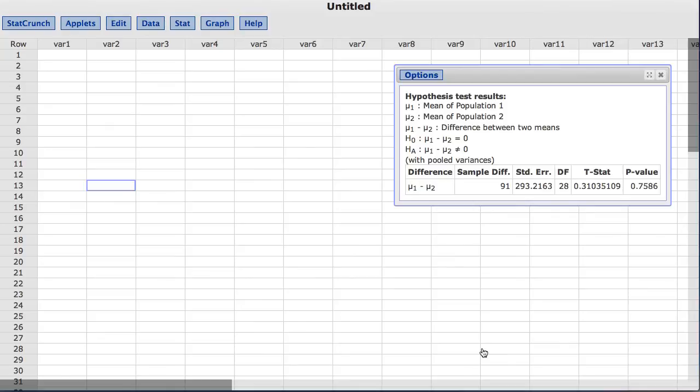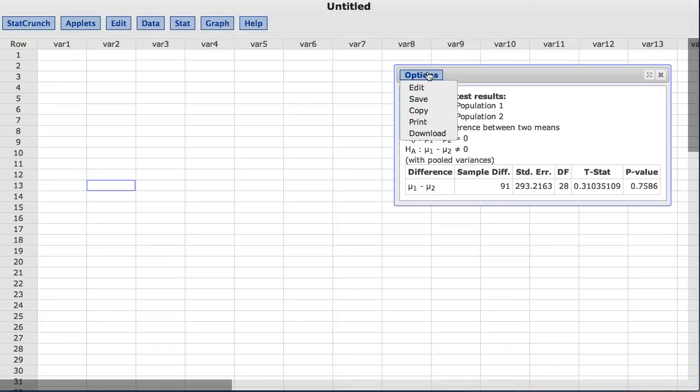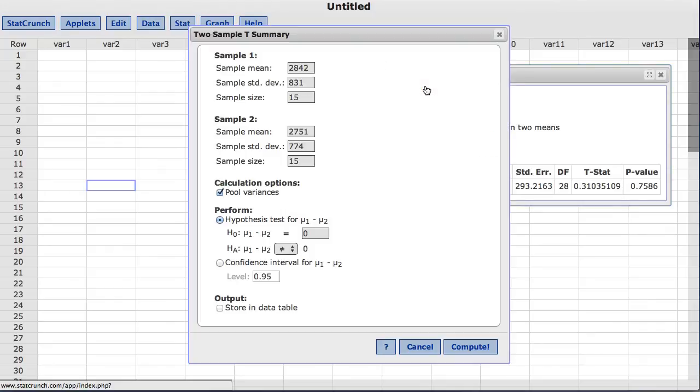Now, instead of computing a hypothesis test, let's compute a confidence interval for the difference between the two means. To do so, under options, choose edit. This takes us back to the original window where we set up our test. In this window, StatCrunch has other options for the user to choose.